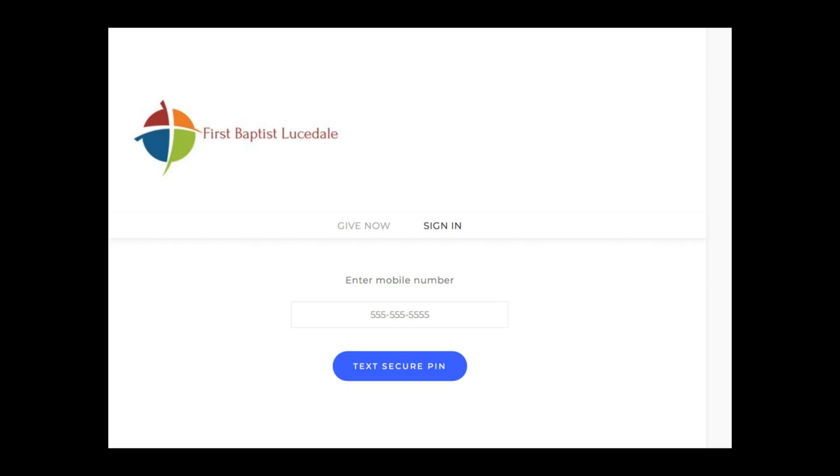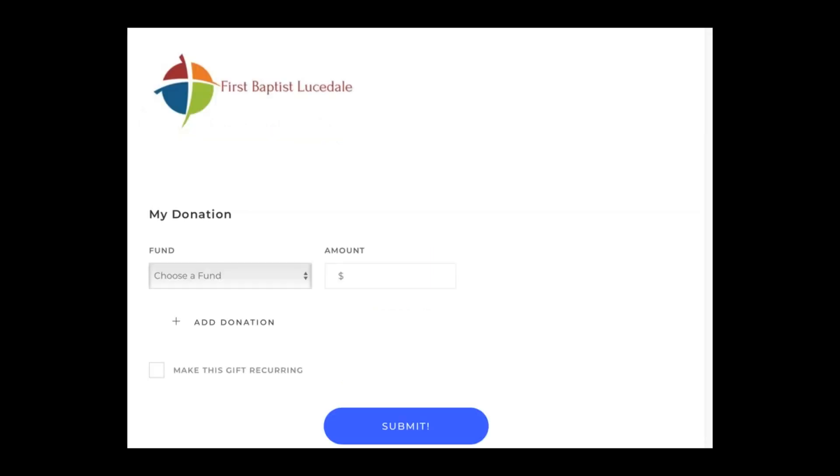Or if you did it via email, you would create your own password. Once you've done that, you go to the next page where you can put in your amount. If you choose Fund, it will only show up as General Fund because that's the only one we have available right now. Put in your amount and then click Submit.